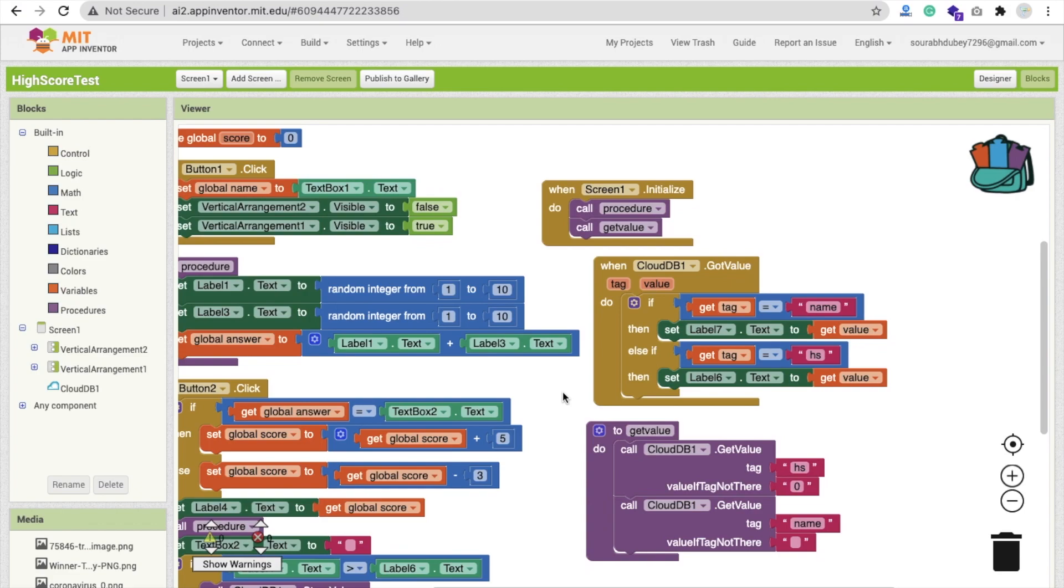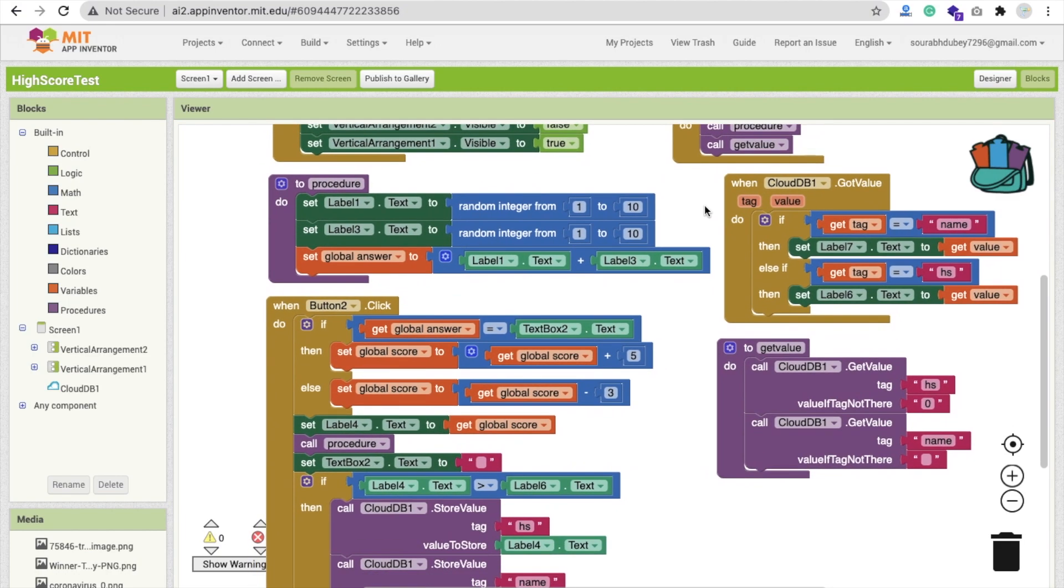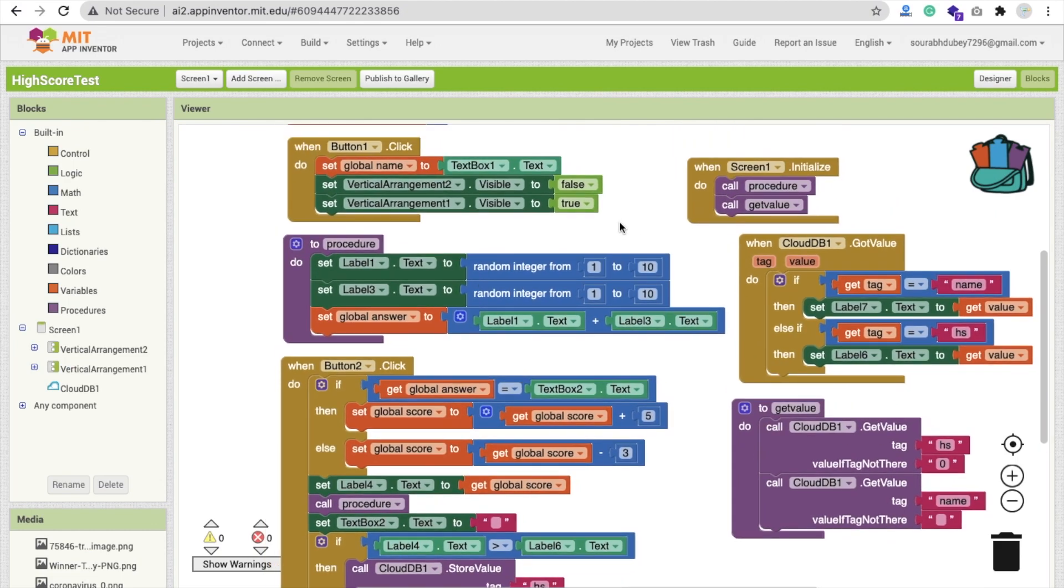In the initialize screen, we have to call both procedures because we have to fetch our high score in the initial stage. That's the overall code. I don't think that's hard because we already created that type of similar app in previous videos.